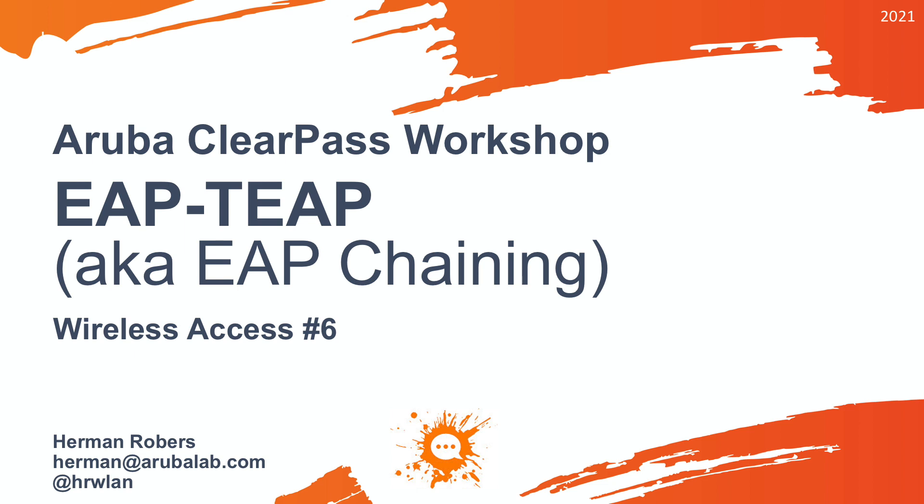Hello, Herman here with a new video in the ClearPass workshop series, where we build the ClearPass deployment from scratch and integrate with Wired, Wireless, Active Directory, and much more.